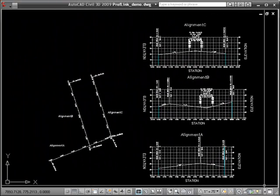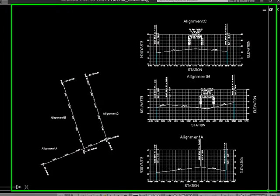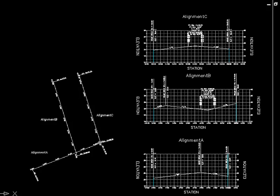Hello, this video provides a demonstration of some of the features of the dynamic profile links in the Syncpac C3D. In this drawing, I have three alignments, each with a profile.